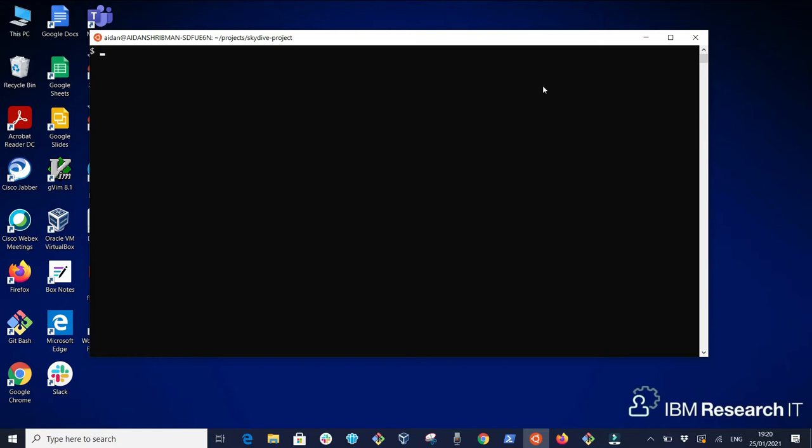Hello everyone, my name is Aidan Trubman and today I'm going to demonstrate how to install Skydive onto Kubernetes using Helm charts.